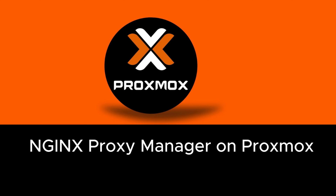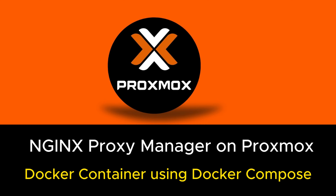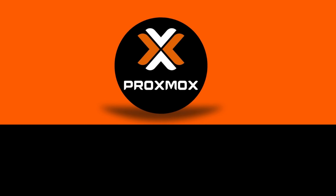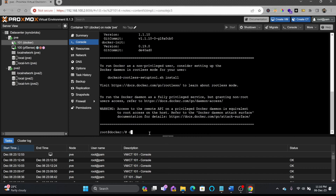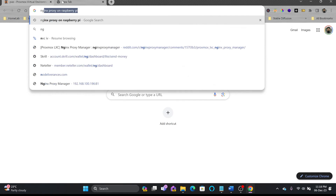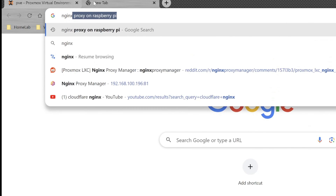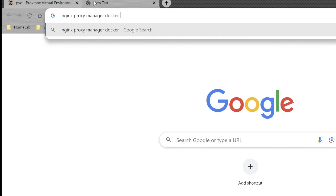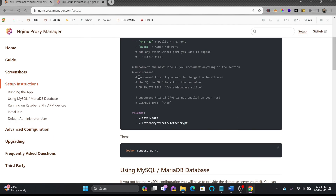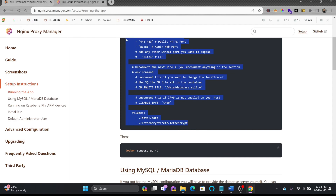In this video, we'll be installing Nginx Proxy Manager on Proxmox. We have already installed Docker, and inside Docker we'll be creating the Nginx Proxy Manager. It will be a lightweight container that will only take care of the reverse proxy.